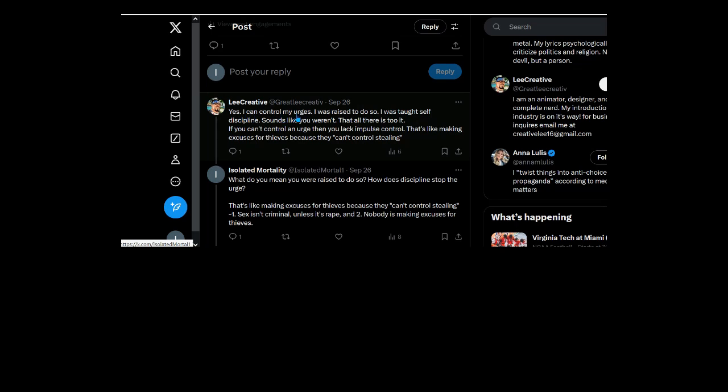Yes I can control my urges, I was ready to do so, I was taught self-discipline. Don't go into details about that though, just say it's just that, an urge. Fuck, sounds like you weren't... no I'll admit that I wasn't, I don't even know if that's possible. Of course you won't explain to me how it is. That's all there is to it. If you can't control an urge then you lack impulse control.